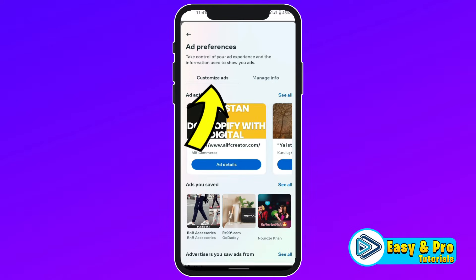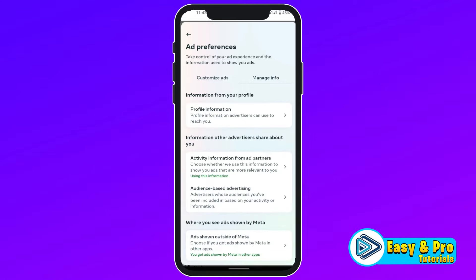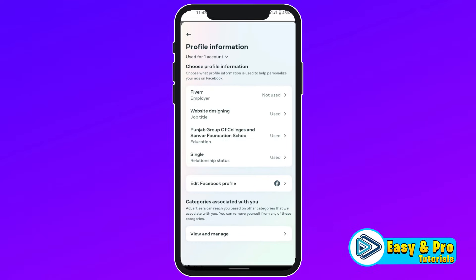Then it will show you Customized Ads, but you have to click on Manage Info. Click on that and here it will show you so many options. You have to open this first, Profile Information. Open it. Then you will see some of your profile information.